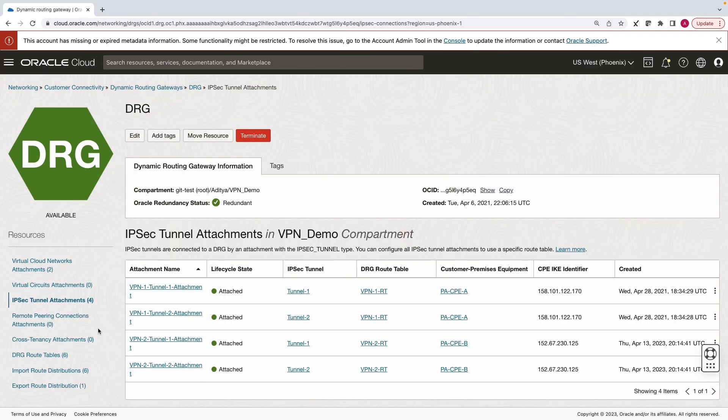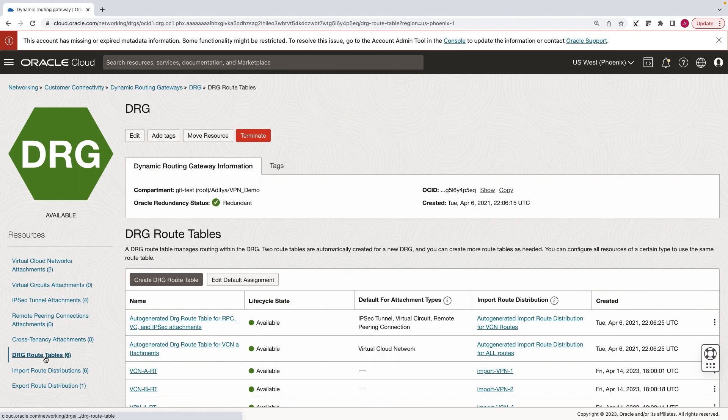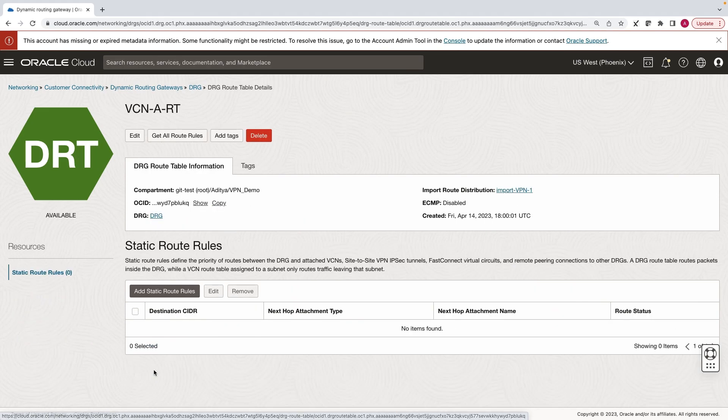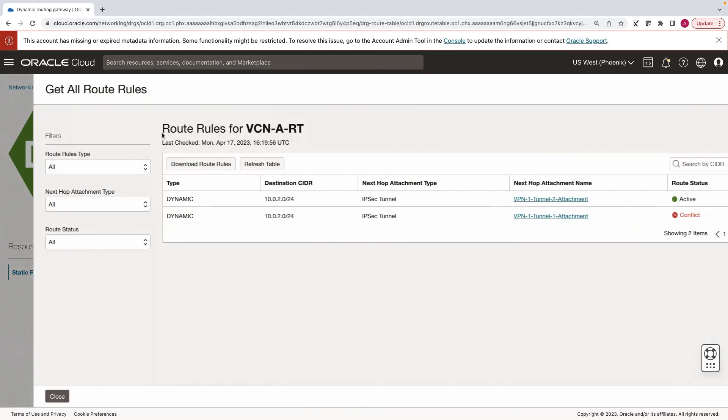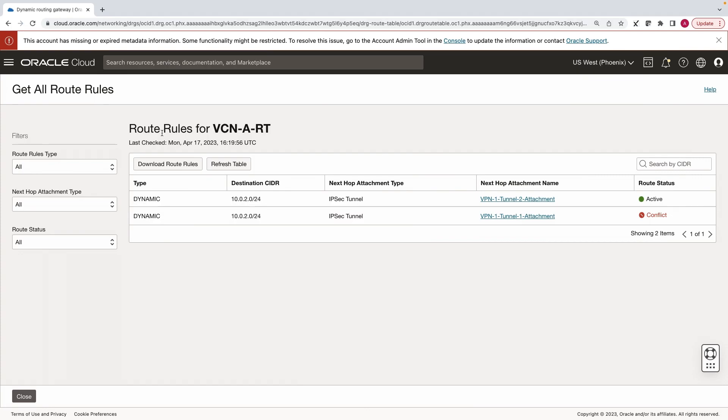Now let's verify the routes. We'll go to the DRG route tables and see one by one. As you can see, VCN A now learns routes from tunnels of Only VPN 1.